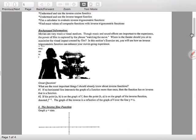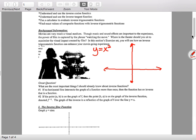Let's go back to Algebra 2. If I gave you y equals x squared, what's the shape of this graph? It's a U — we call that a parabola. So, great question: what are the most important things I should already know about inverse functions? I have my handy-dandy tool belt on, and one of the tools I showed you is the light switch. We're going to use the light switch today.